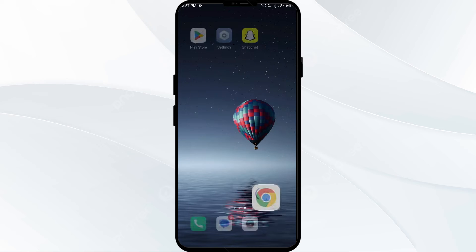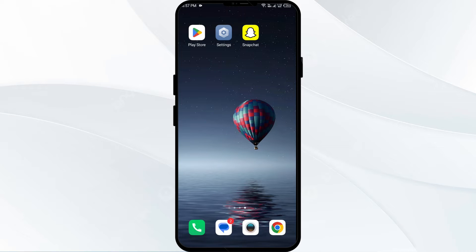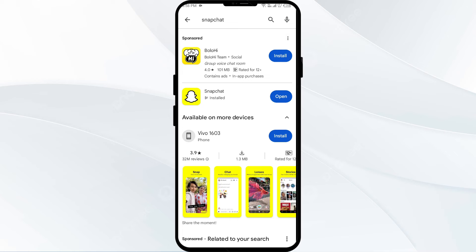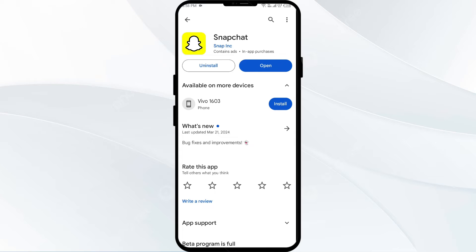The second solution is to update Snapchat. Check if there is an update available for Snapchat in your app store and install it. Head to the Play Store and search for the Snapchat app. Select the app, and if an update is available, you will see an update button — tap it to update to the latest version. Once updated, launch the app again.